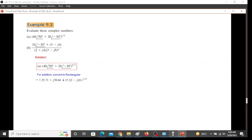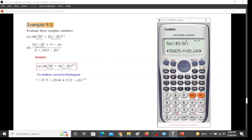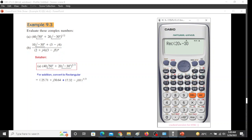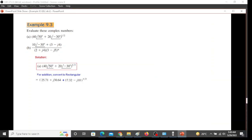Similarly for the second part. Shift rectangular, 20, shift comma minus 30, bracket close. 17.32 and j minus 10. So 17.32 and j minus 10. Now we will add the real part and the imaginary part.